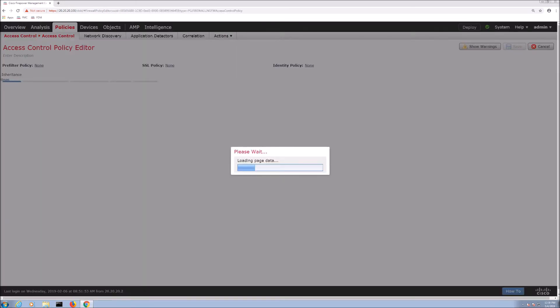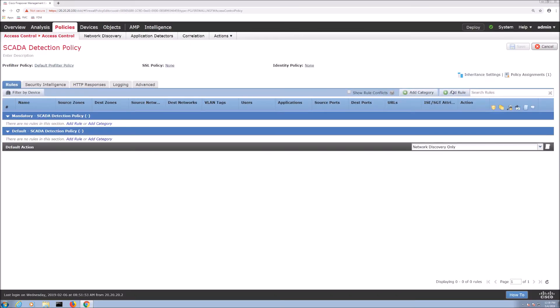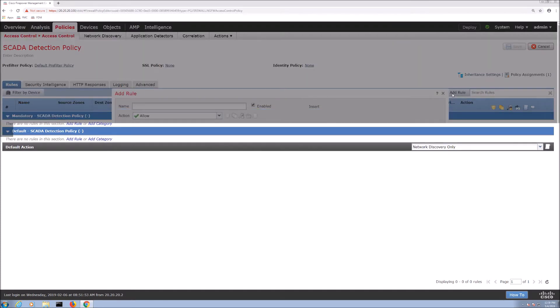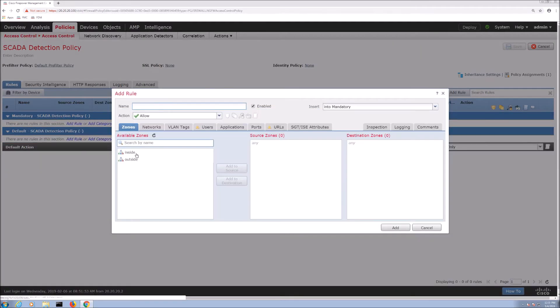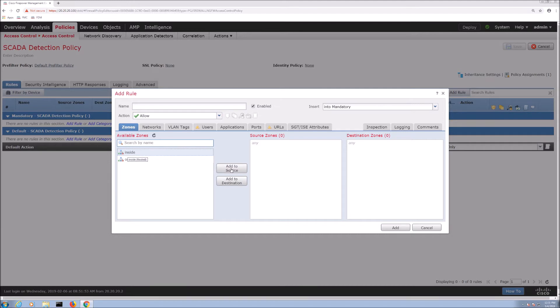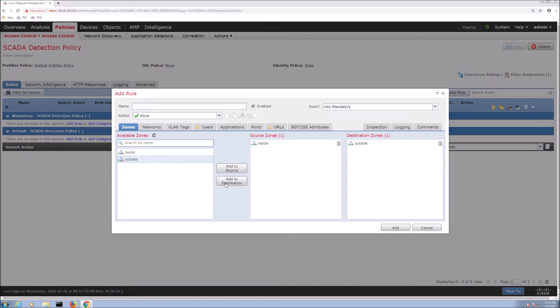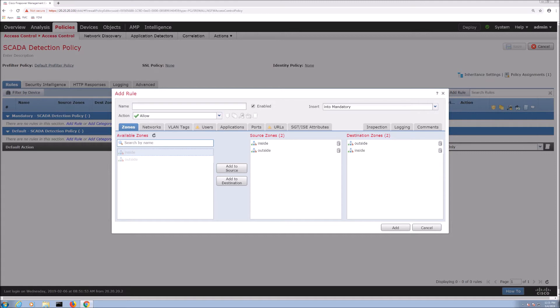So from here what we'll do is create an access control rule in that access control policy and here we're going to do inside to outside and then outside to inside. And these are zones. These zones were pre-configured. Lots of videos on this certainly.